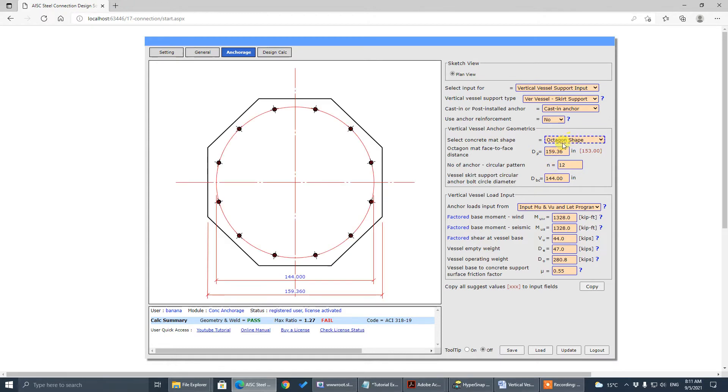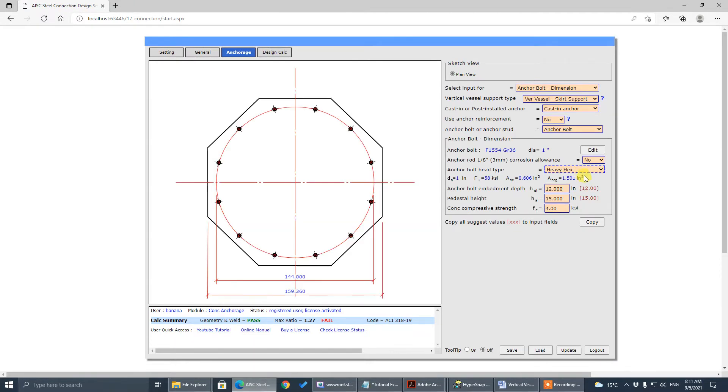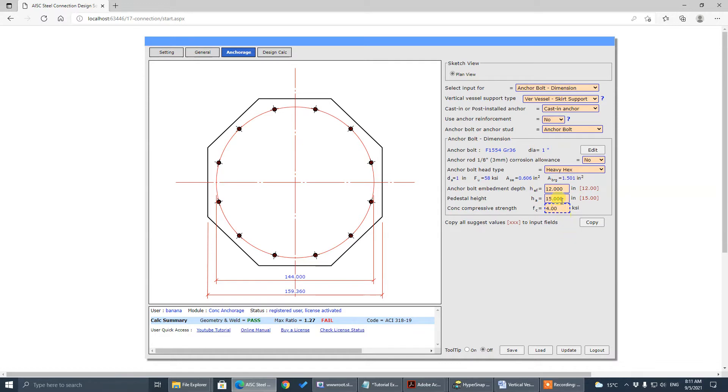And anchor bolt diameter, we go to dimension, anchor bolt diameter to be one inch, one inch already. Embedment depth to be 18 inch.